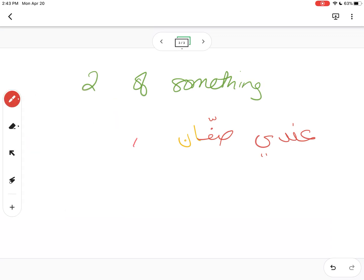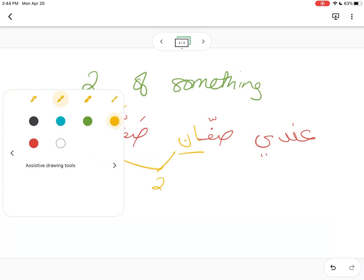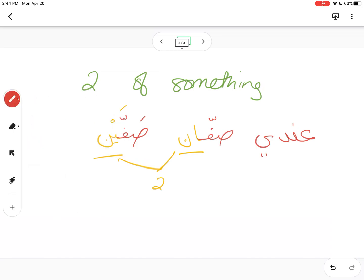For example, عندي صفان — I have two classes. In dialect you'll hear صفين. This ان and this ين represent what we call المثنى, which is the dual — when you have two of something. The difference between the two forms is grammar. Most words functioning as the subject (مبتدأ) or predicate (خبر) take ان; the ين form is usually when followed by a preposition, which you'll cover more in Arabic 132.